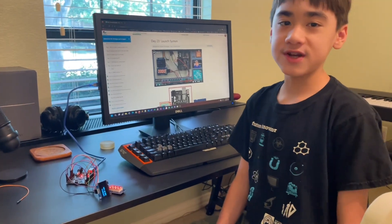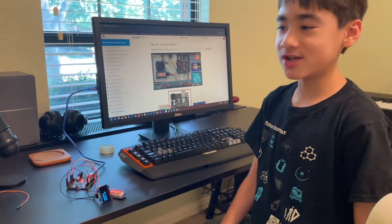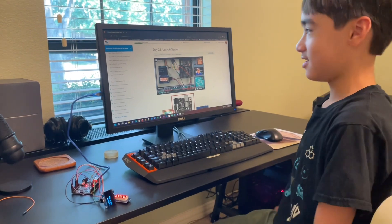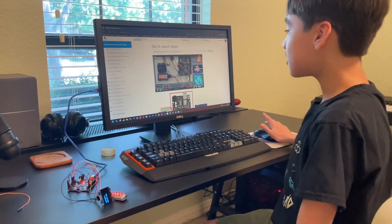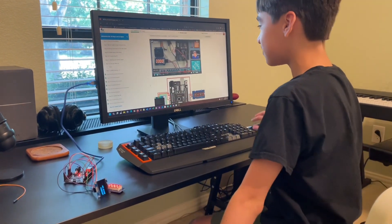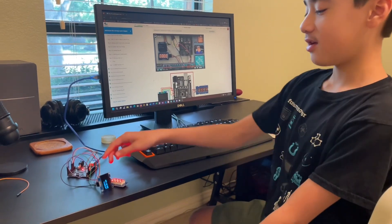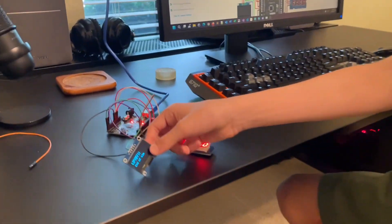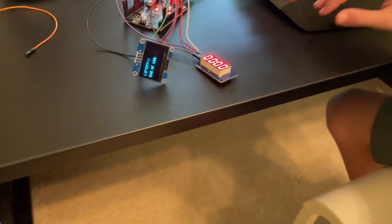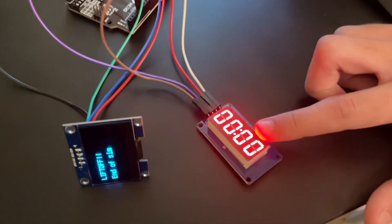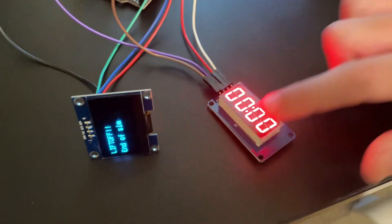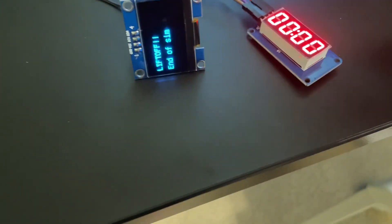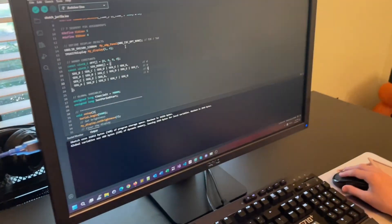Here's the inventor.io 30 days stuck in space project. This is the day 23 launch system project, and here we couple the LCD display with the seven-segment display to create a system where we have a countdown on each screen of the LCD display. So we're going to go ahead and switch over to the code today.